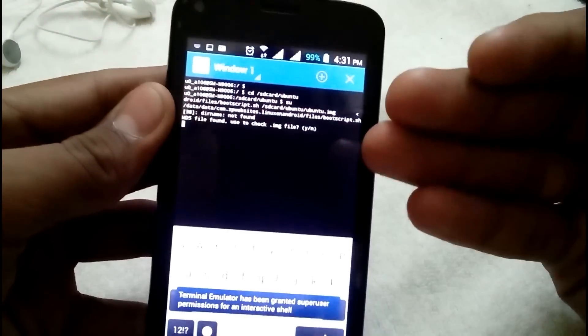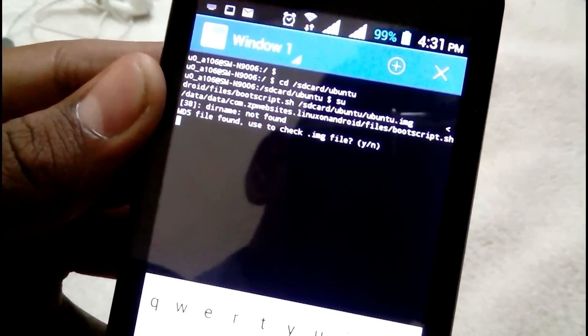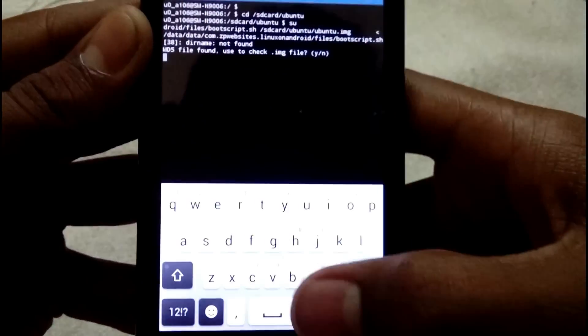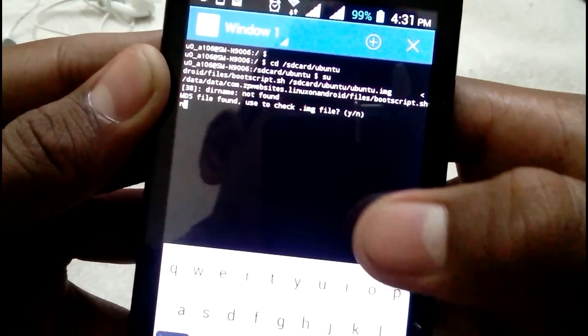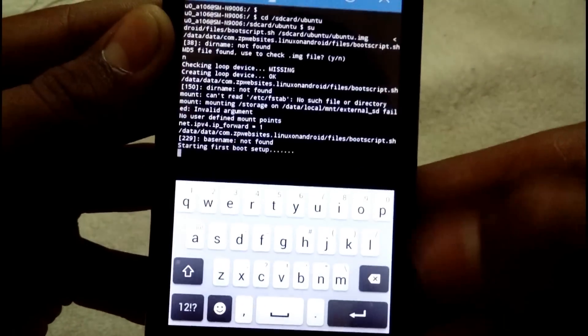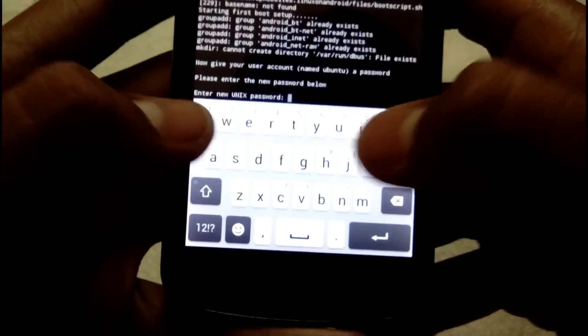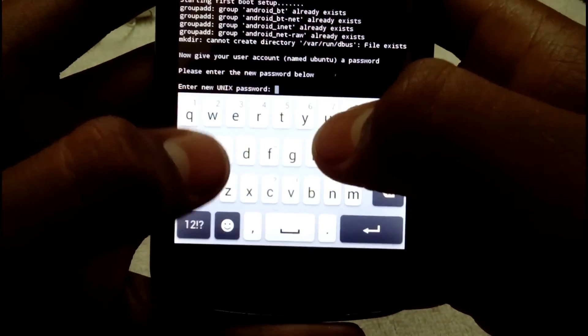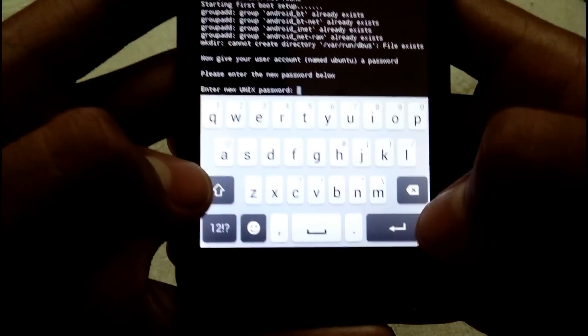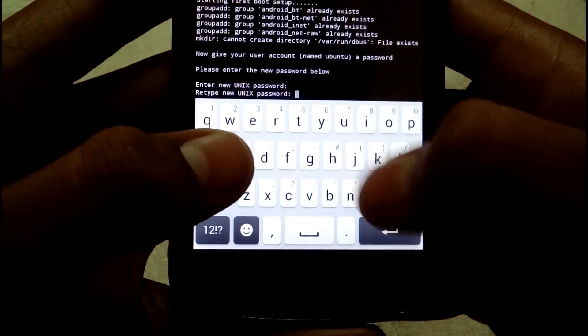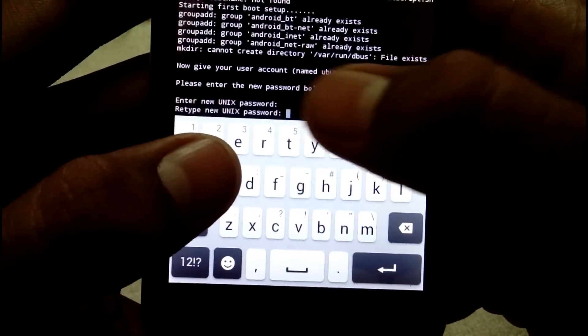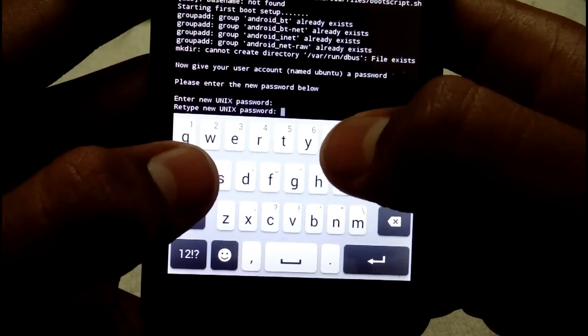The terminal will automatically open. The first prompt is not working here, so type 'n' and press Enter — I don't want to use that check. Then it says 'Enter new Unix password' — enter any password you can remember. I'm going to type 'ubuntu'. Press Enter, then retype the password. Note that it won't show the password as you type — just type 'ubuntu' again and press Enter.